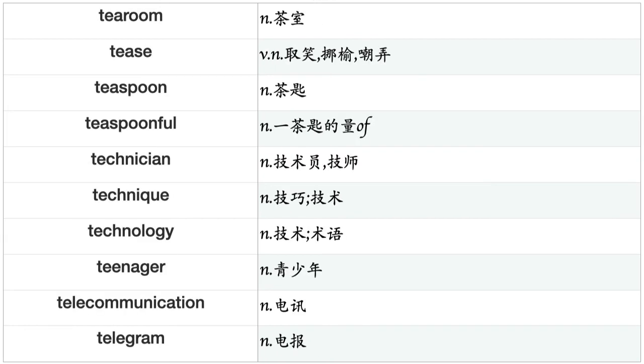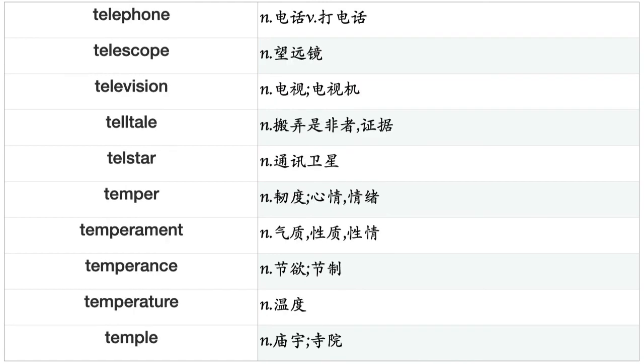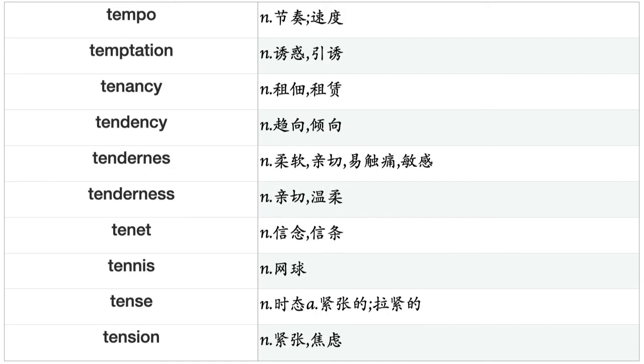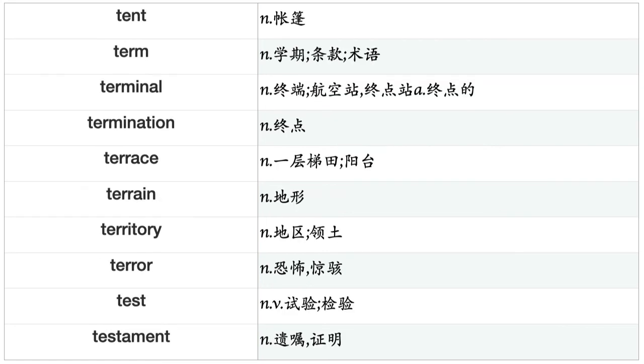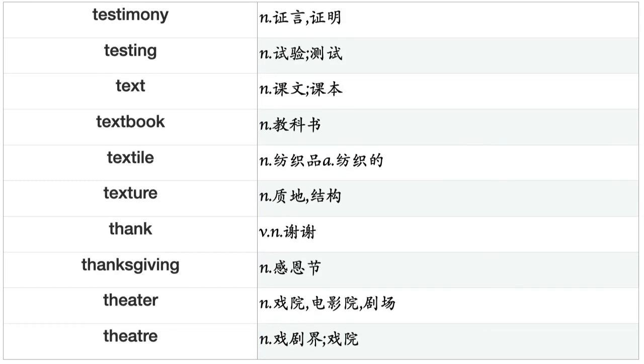Tax exempt, tax free, taxation, taxi, taximeter, tea, teabag, teacher, teaching, teacup, teak, team, teammate, teapot, tear, tearoom, tease, teaspoon, teaspoonful, technician, technique, technology, teenager, telecommunication, telegram, telephone, telescope, television, telltale, tempter, temper, temperament, temperance, temperature, temple, tempo, temptation, tenancy, tendency, tenderness.